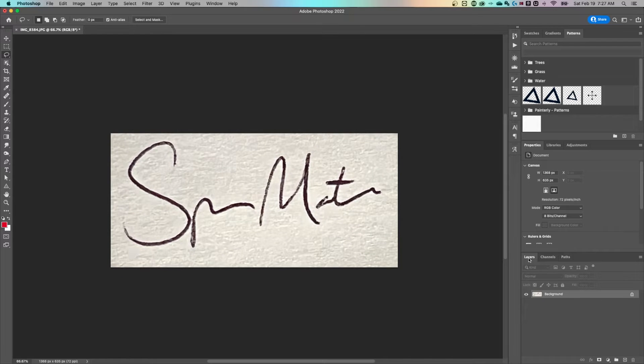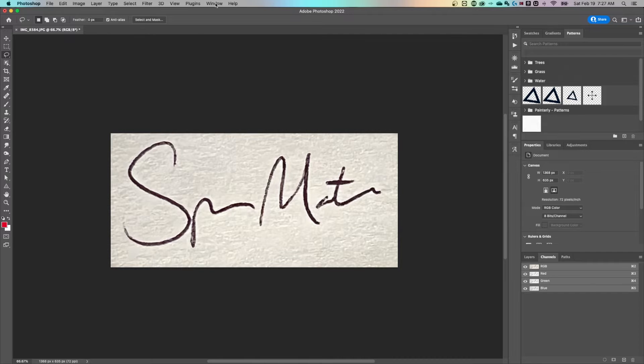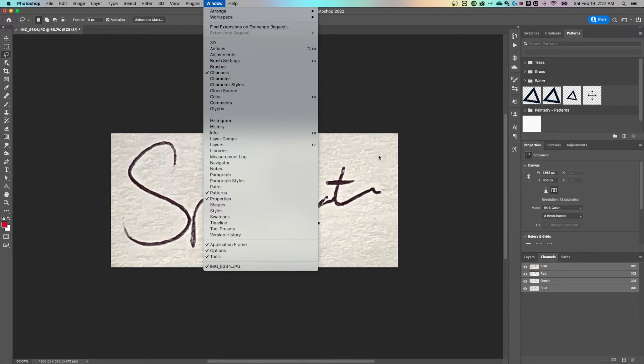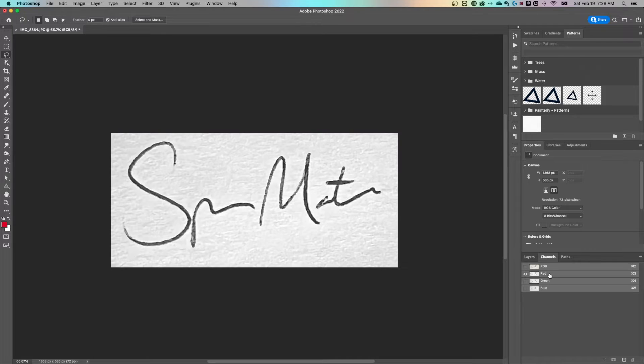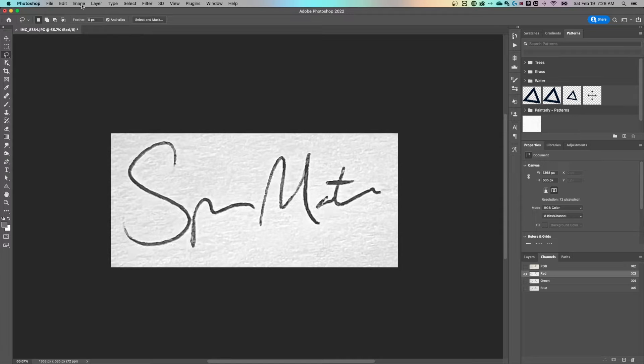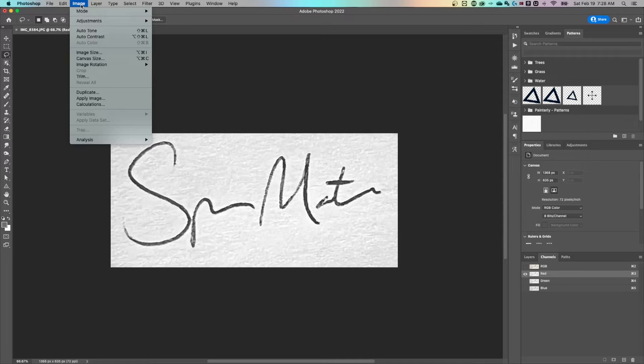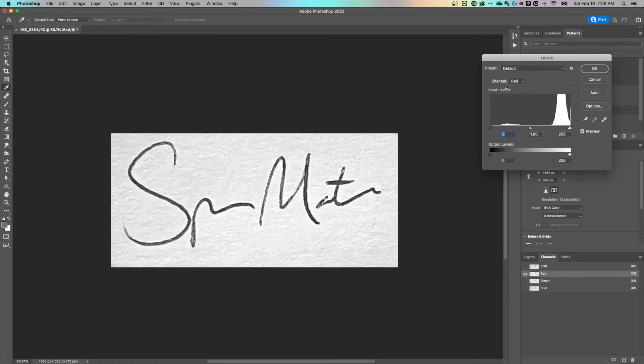Next thing you know is in the layers panel, there's actually also a channels. If you don't see that, go up to window, down to channels, and pull that up. We're going to turn off the green and blue channels and just look at the red channel. Once we have the red channel highlighted, go way back up to image, drop that down to adjustments, and then levels.